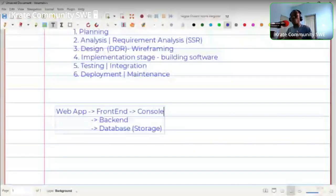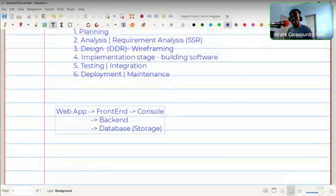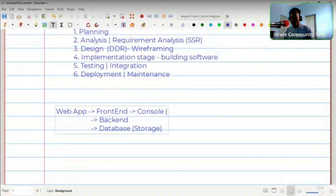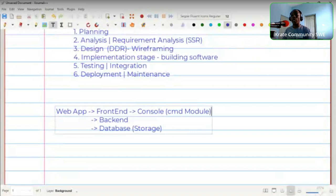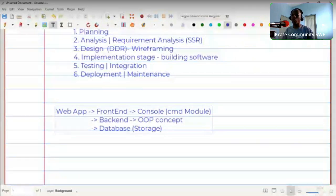We are going to build our application as a console application, meaning users interact through a console — that is our front end. We'll achieve this with a module called the cmd module. For the back end, we'll use the OOP concepts in Python we've already learned — object-oriented programming with classes, methods, and attributes.